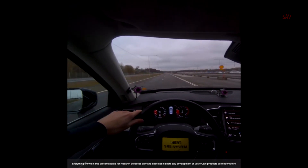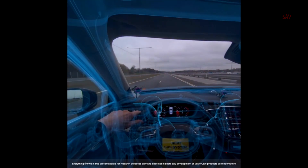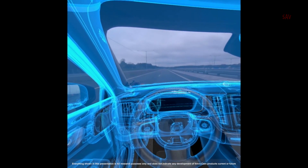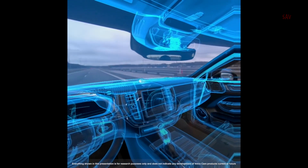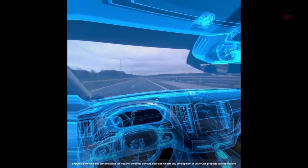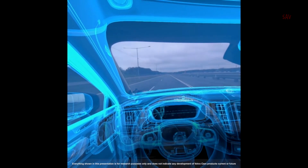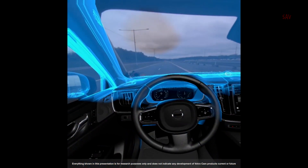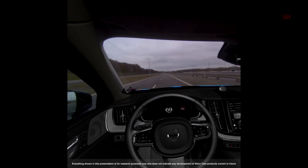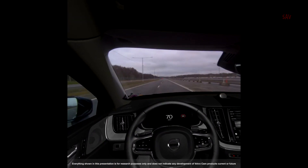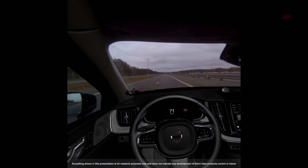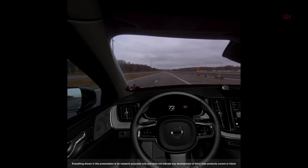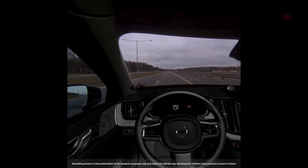Now we're going to do a transition from this physical XC90 to a virtual XC60 through this blue transition. We can see the XC60 building up, and we have the correct speed injected from the car into the virtual content, as well as the steering wheel movements.